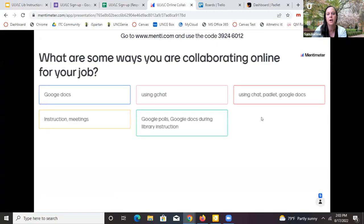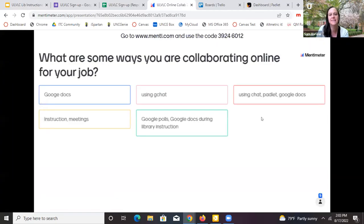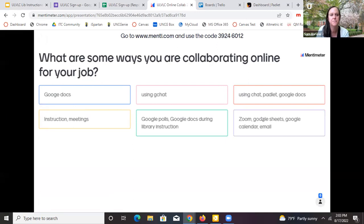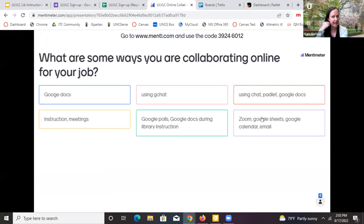If you need the code, there it is: 3924-6012. I can see y'all filling it out — thanks.